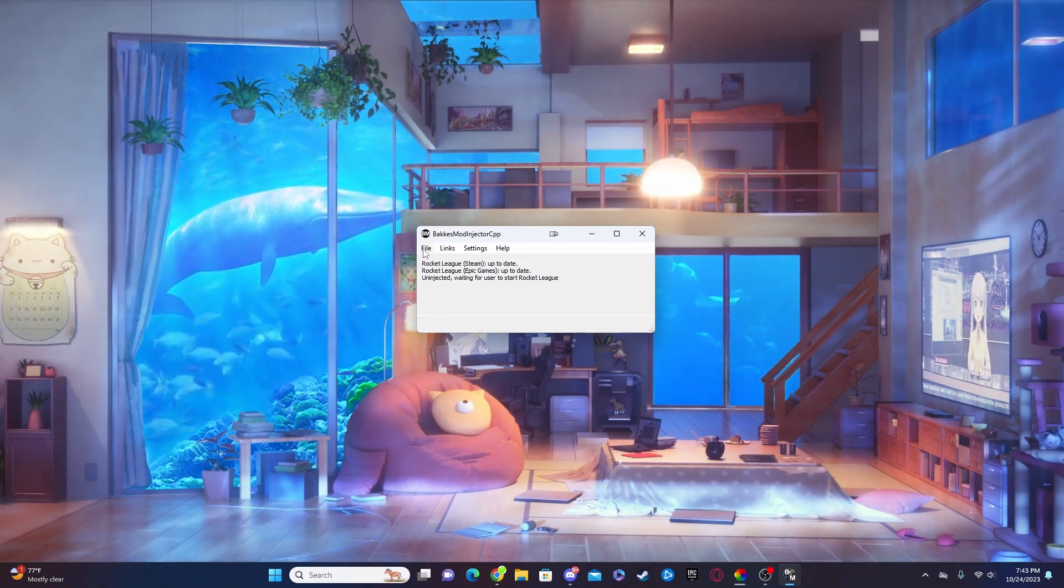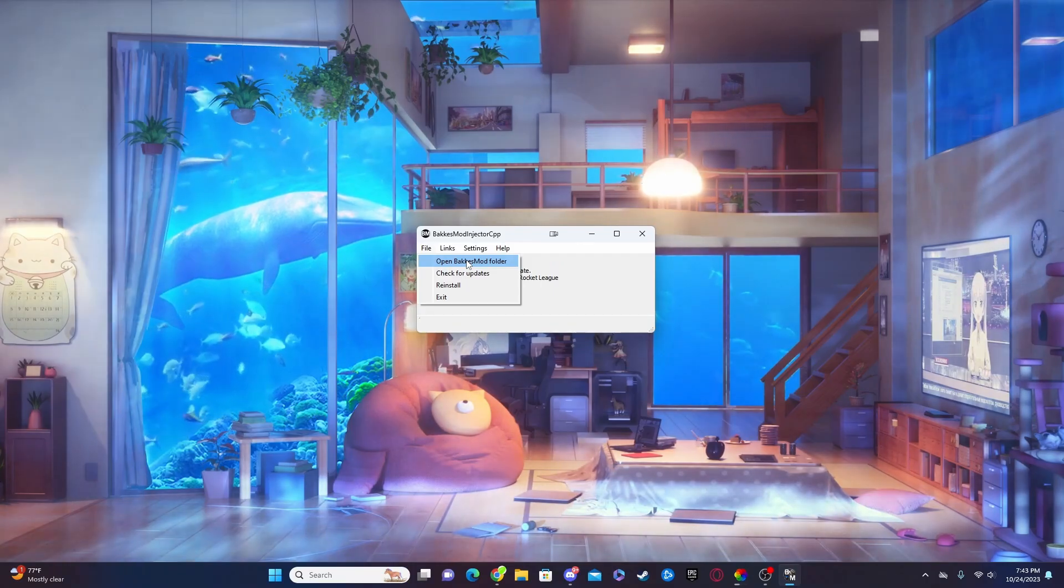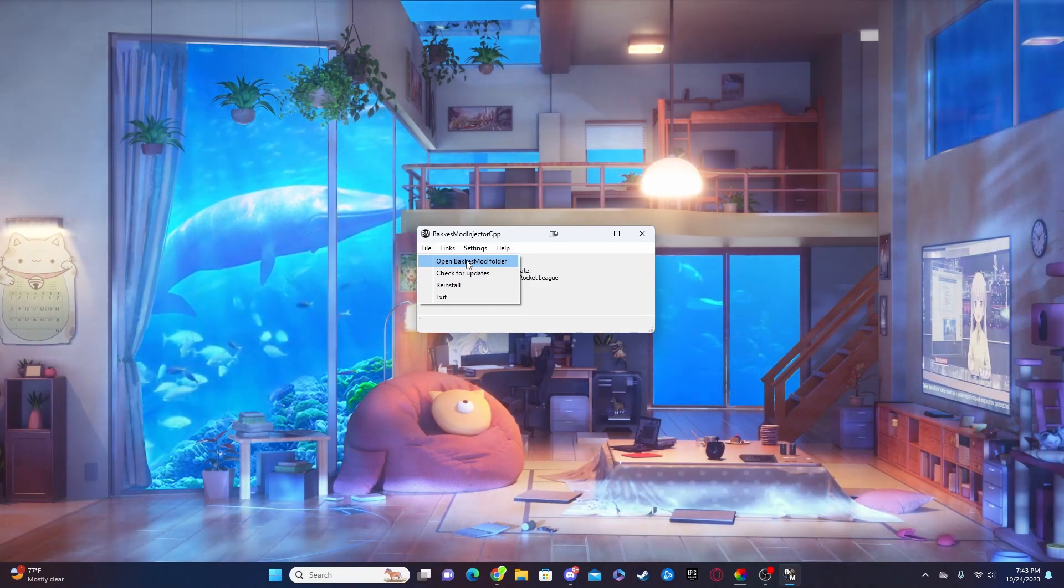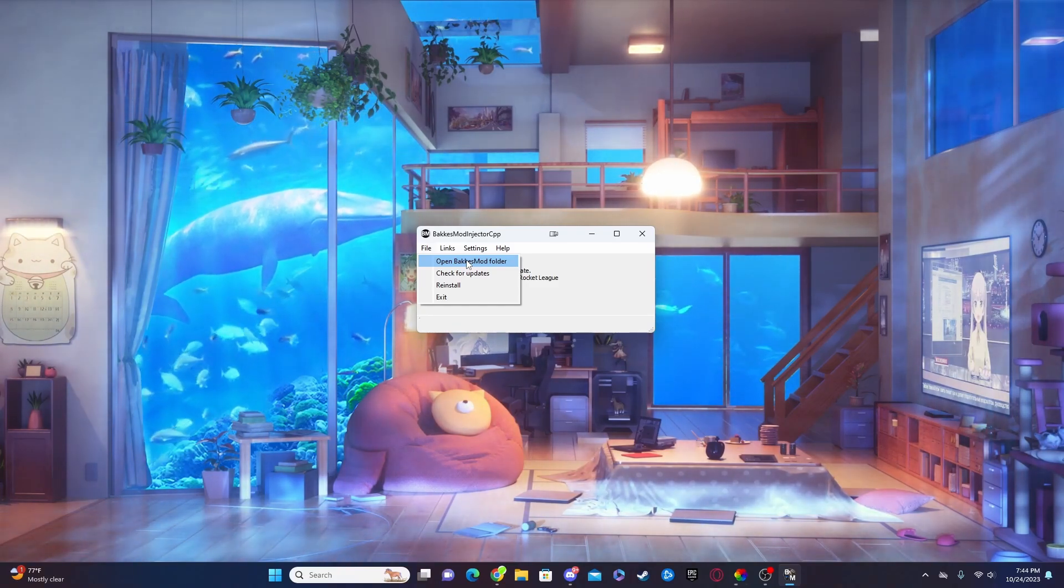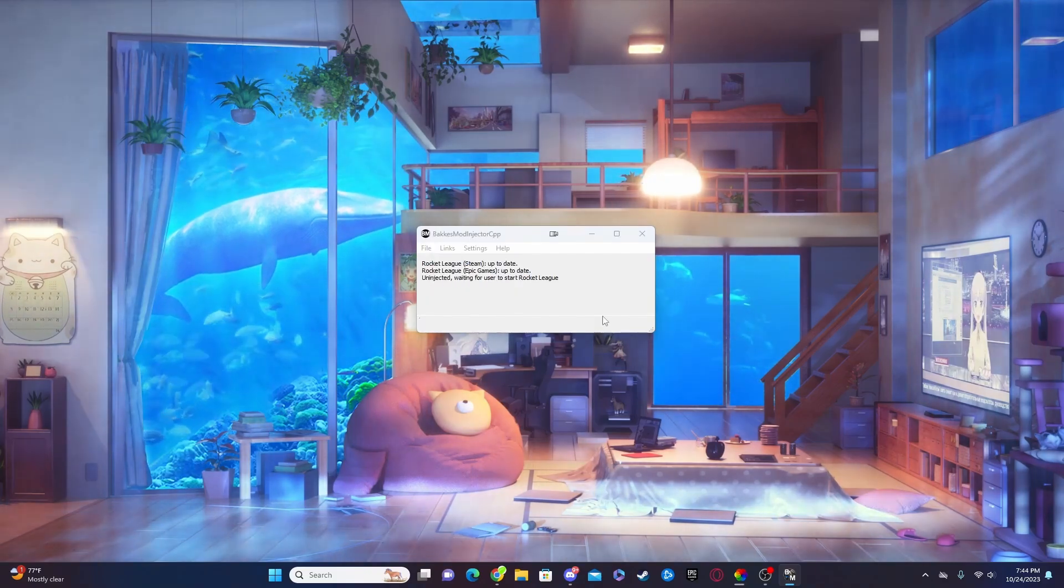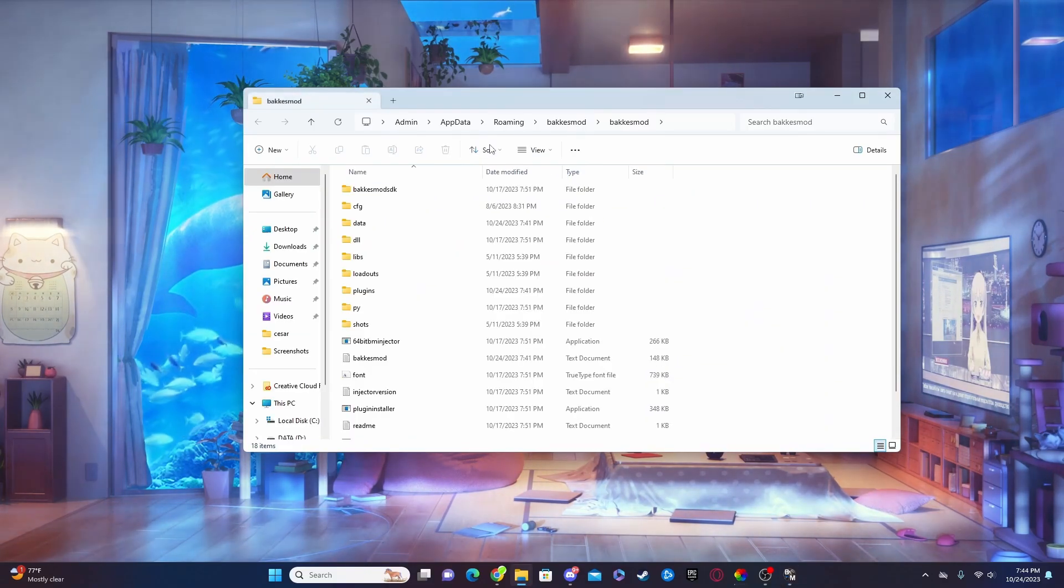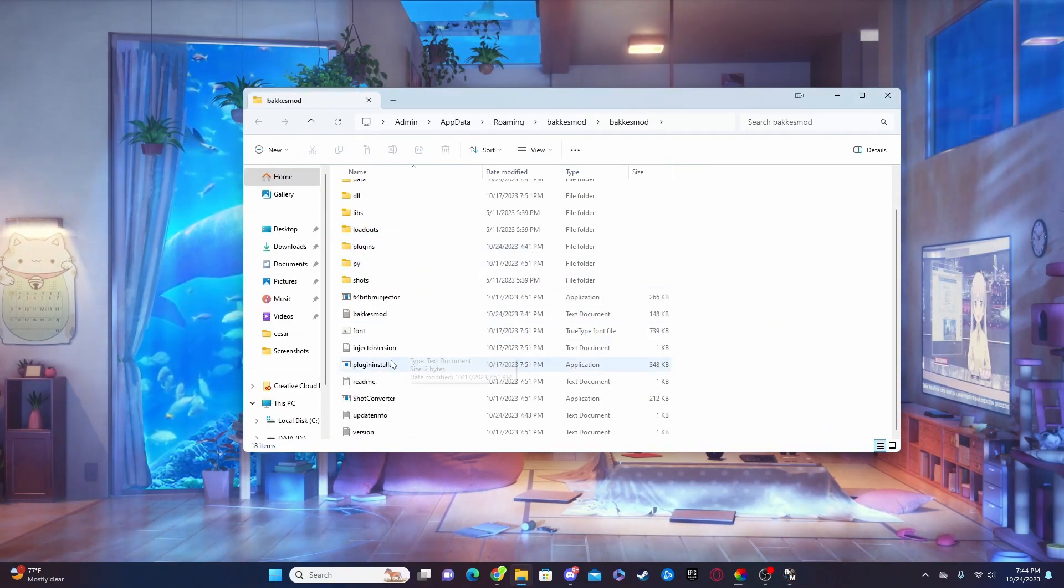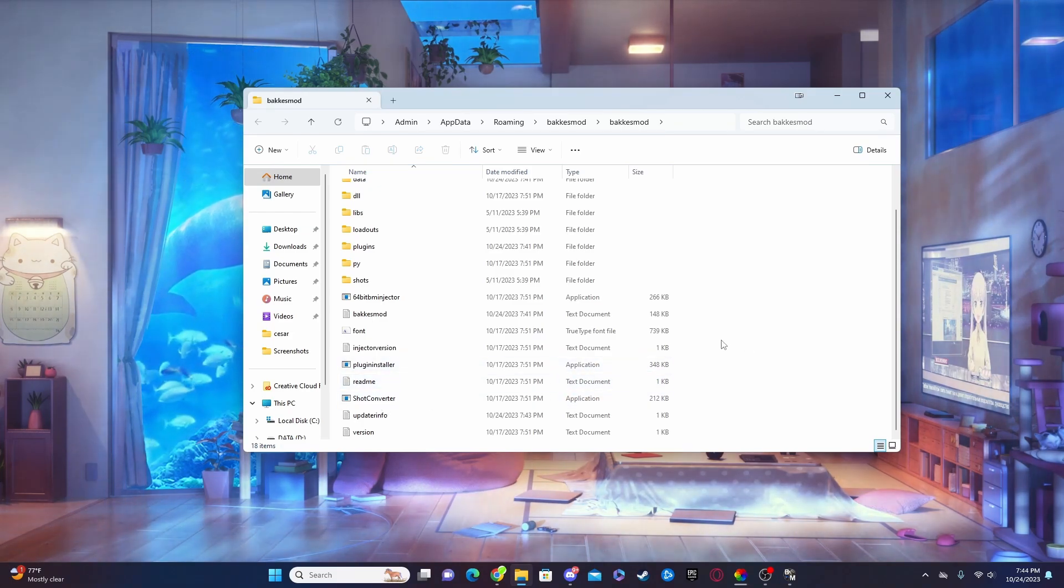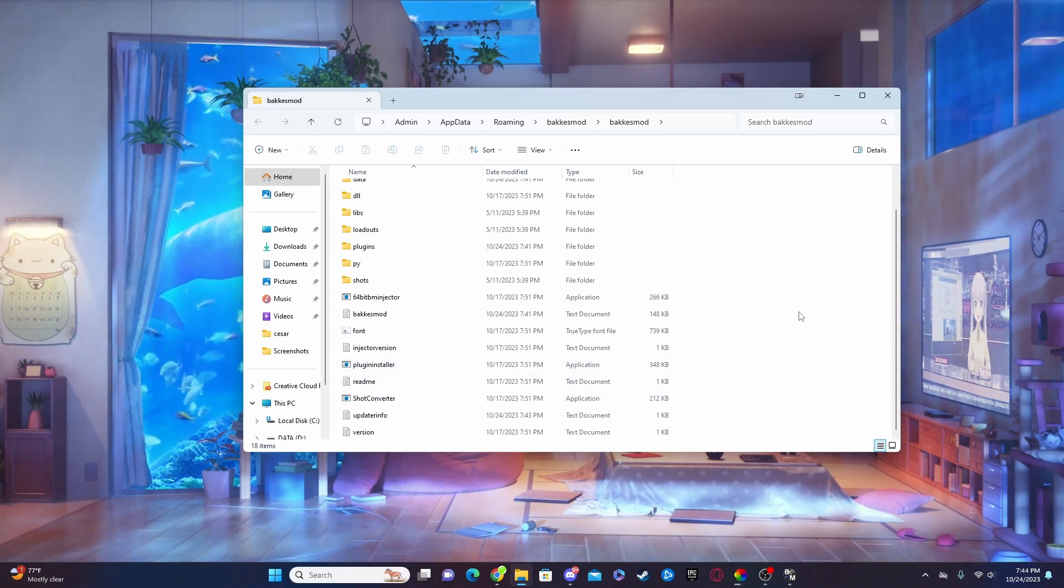When you're in here, all you have to do is go ahead and click File and press Open BakkesMod Folder. Now make sure the game is not open while you're doing this. We will open the game for a later step but it has to be closed for this to all work. So after you've clicked on Open BakkesMod Folder, make sure that this is what you see. You'll see some folders, you'll see like plugin installer, shot converter, that type of thing.